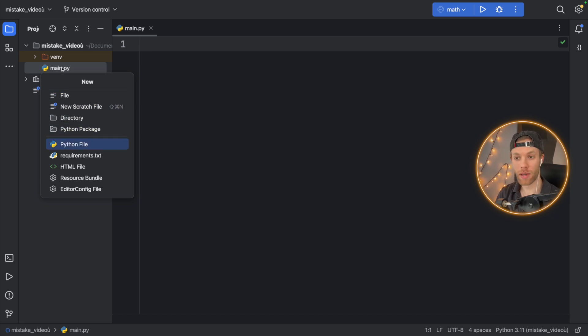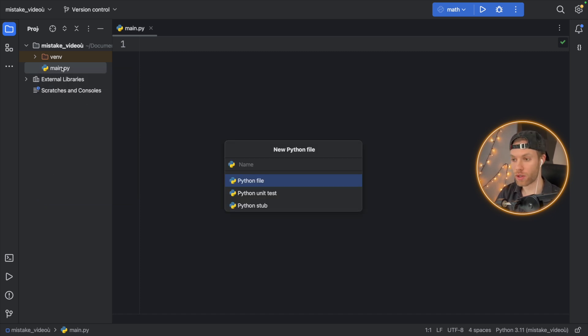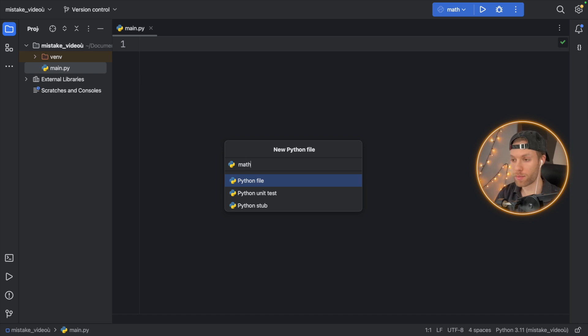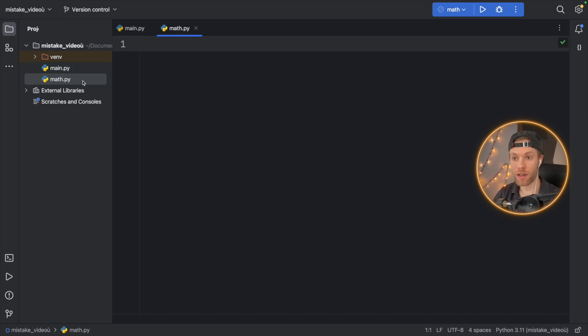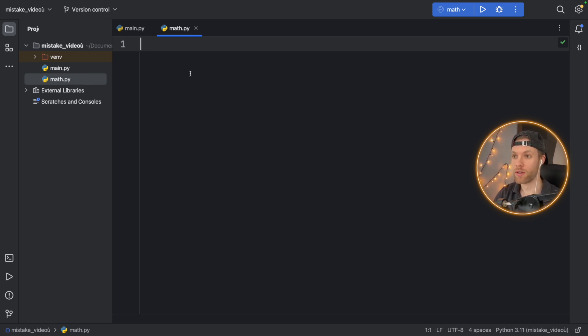For example, maybe you're learning about the math module. So here you'll type in Python and you'll type in math.py because of course you're learning about math and you want to learn how to use math. So math is a good name for you to name this file.